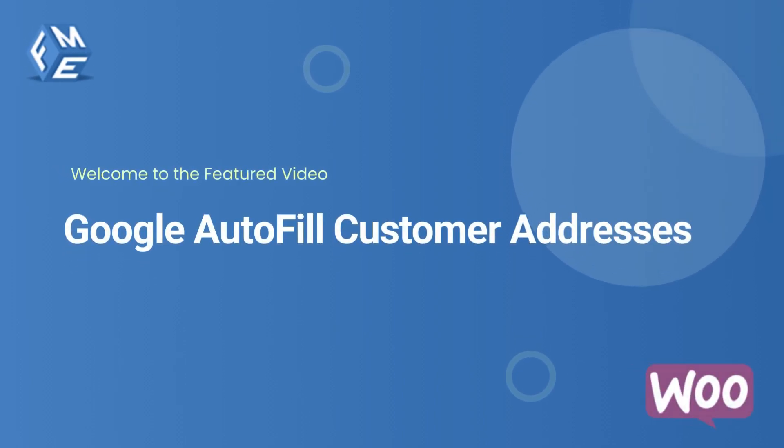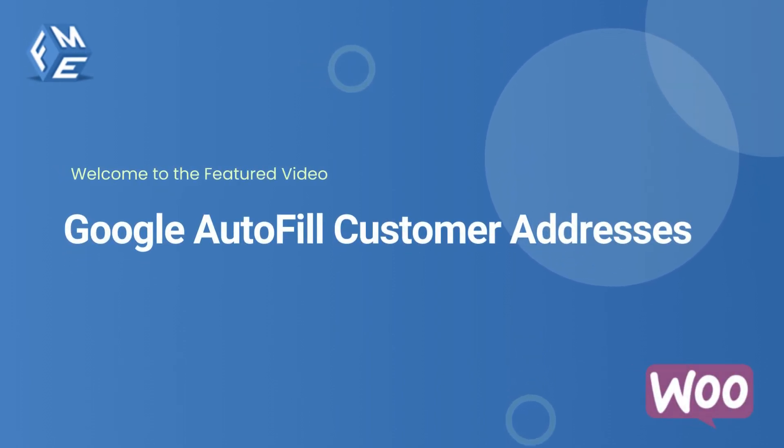Hello, everyone. Welcome to the featured video of WooCommerce Google Autofill Customer Addresses.